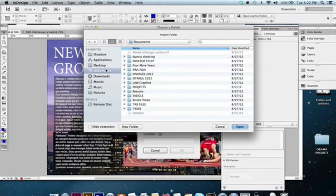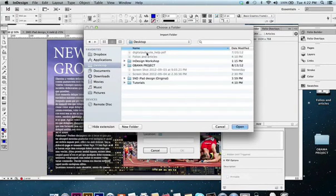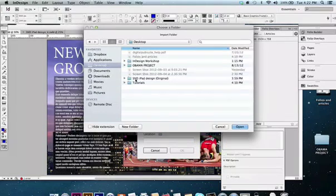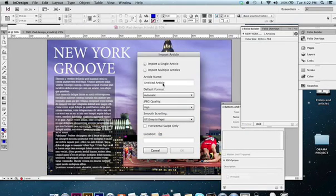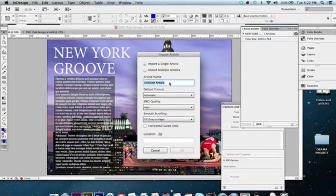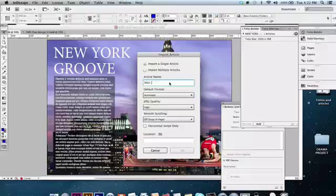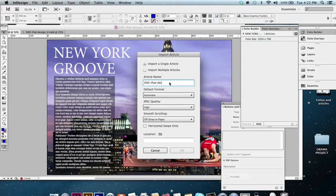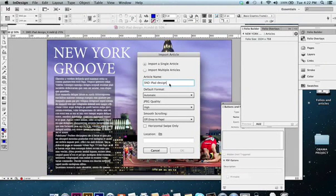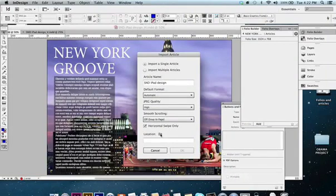Yeah, I'm going to pick that. Let's make sure I've named it first. I want to call this SMDIPADdesign. Okay. Horizontal swipe—we want all those to come into horizontal swipe. I'm going to look for that folder.